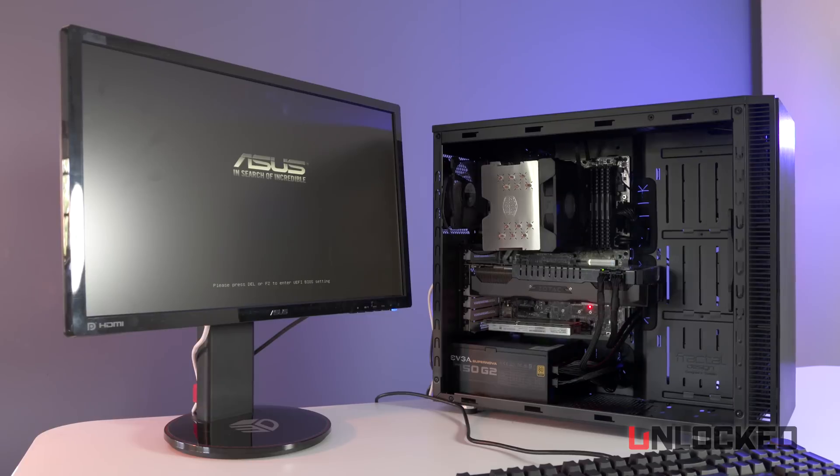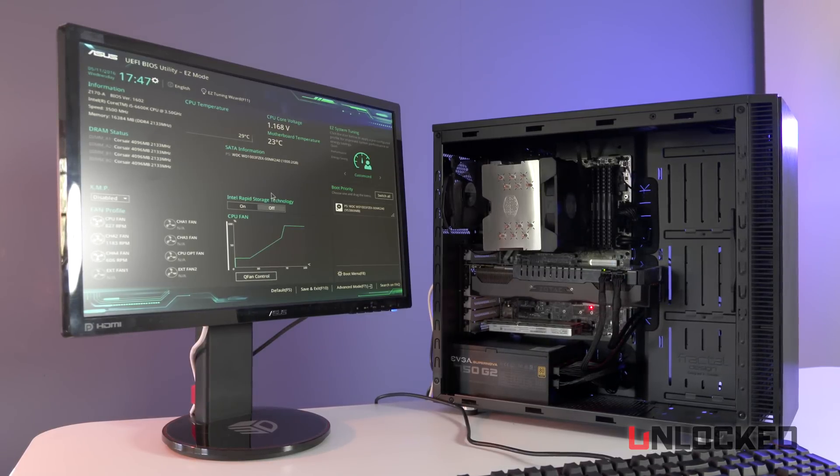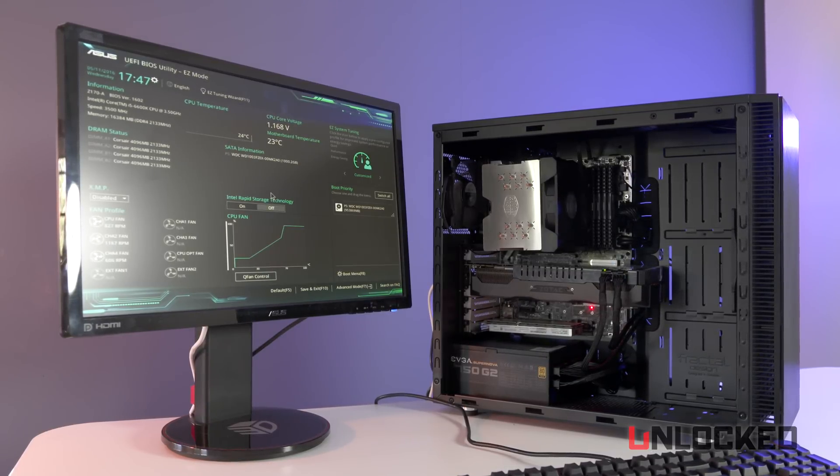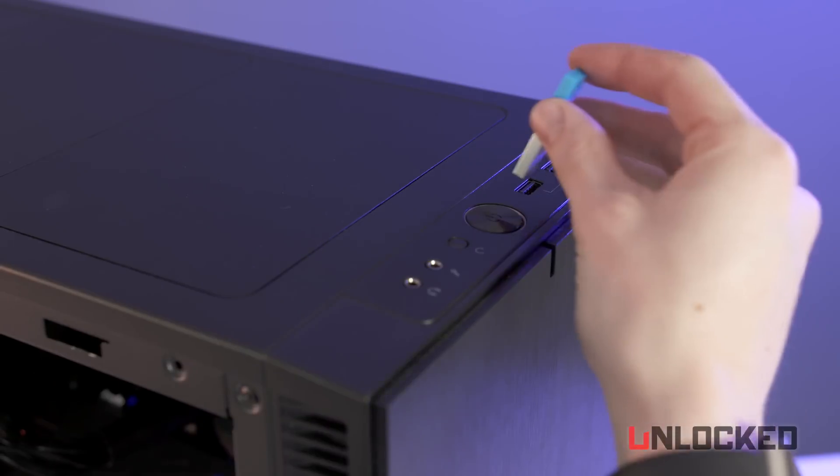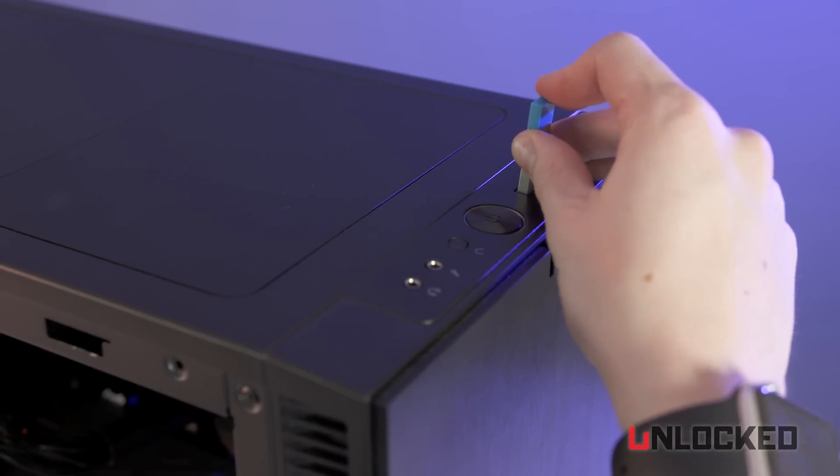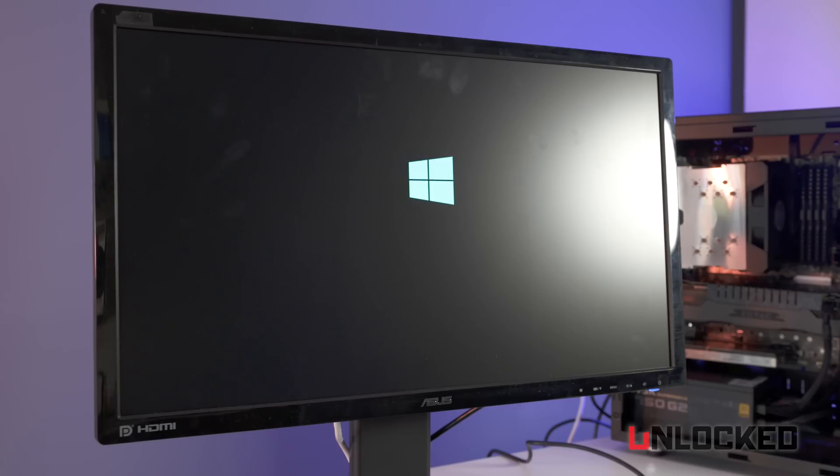Once you turn the system on and make sure everything is working, do your best to clean up what cables you can and it's time to install Windows. Luckily this is super simple with Windows 10 since it comes on a USB drive, just run through the prompts and you'll be up and running in no time.